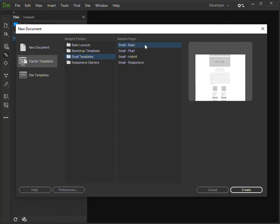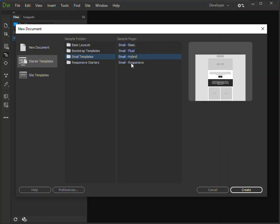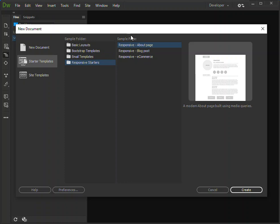You can also get an email template here - basic email template, fluid hybrid, and a responsive email template. Here you can also have a responsive starter with an about page, blog post, and an e-commerce page.